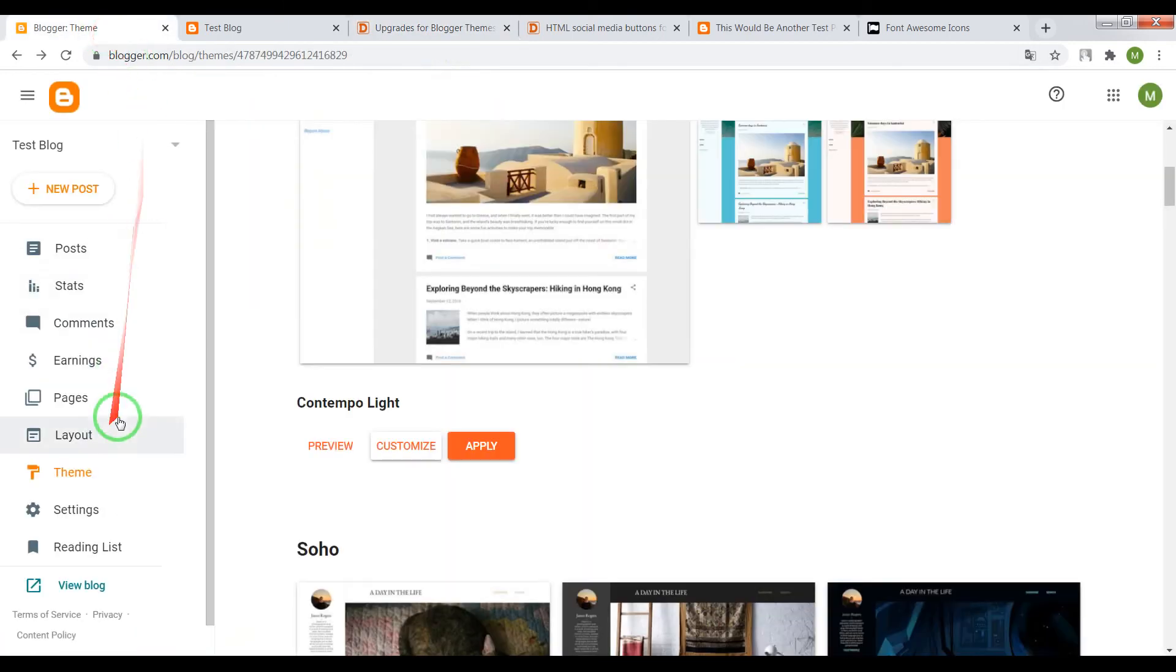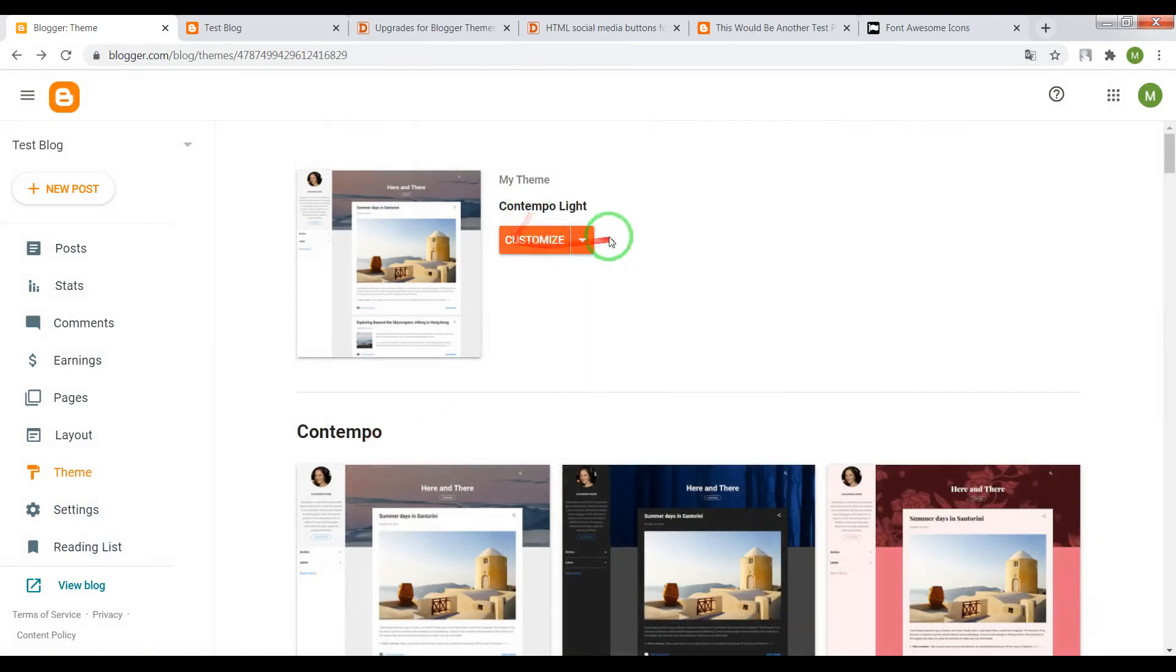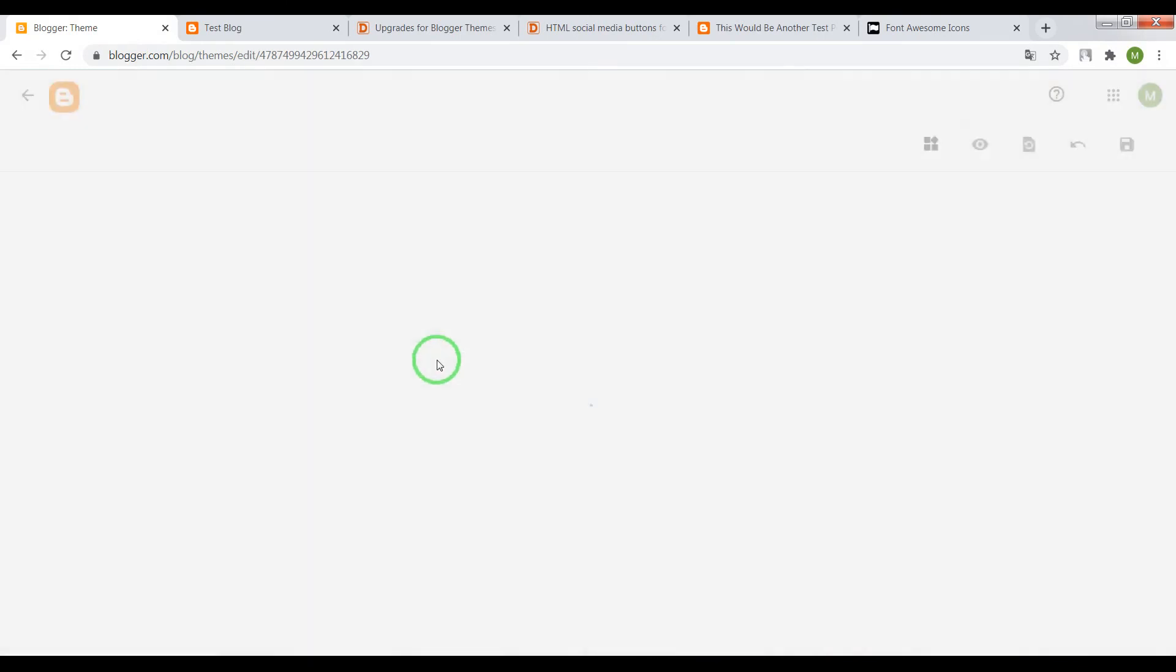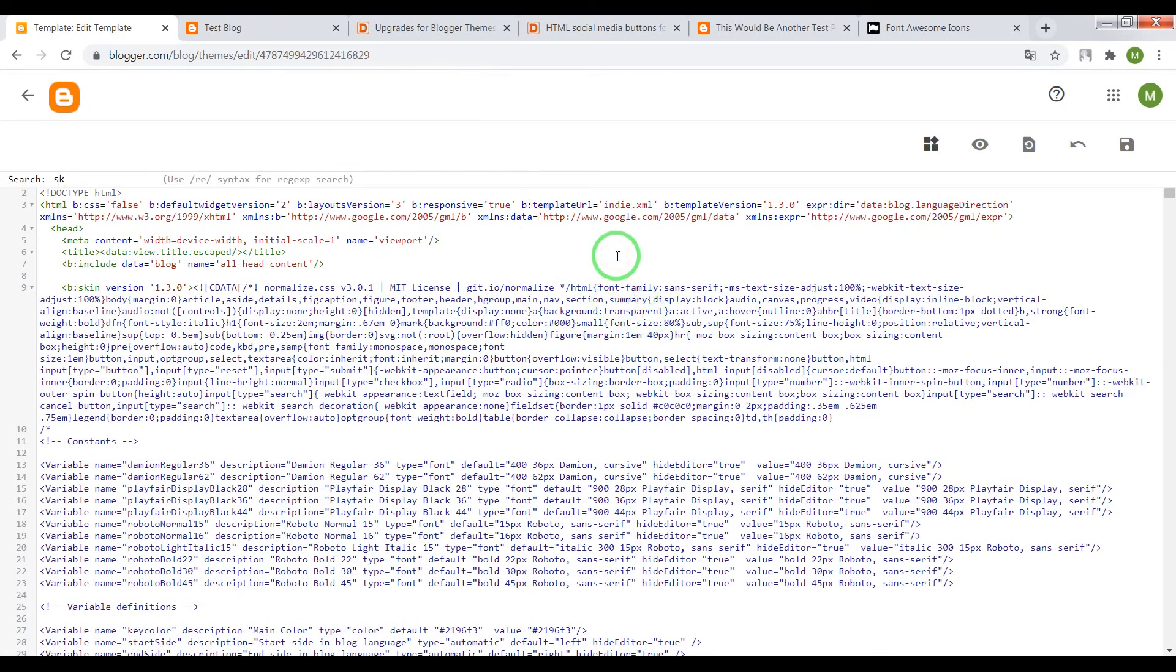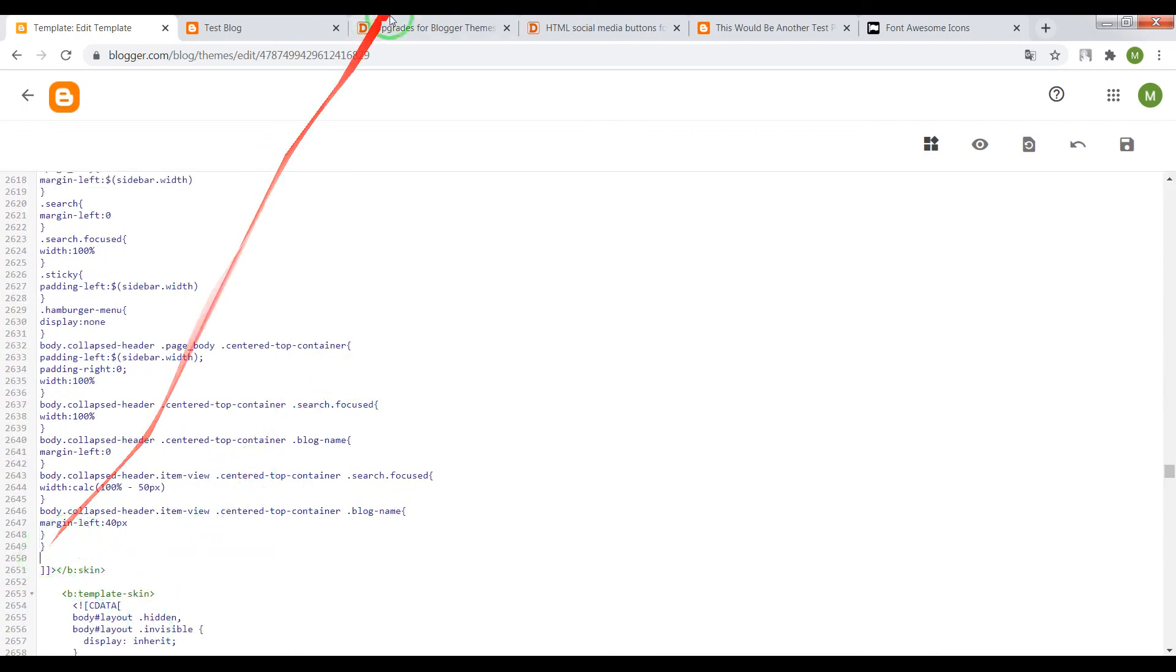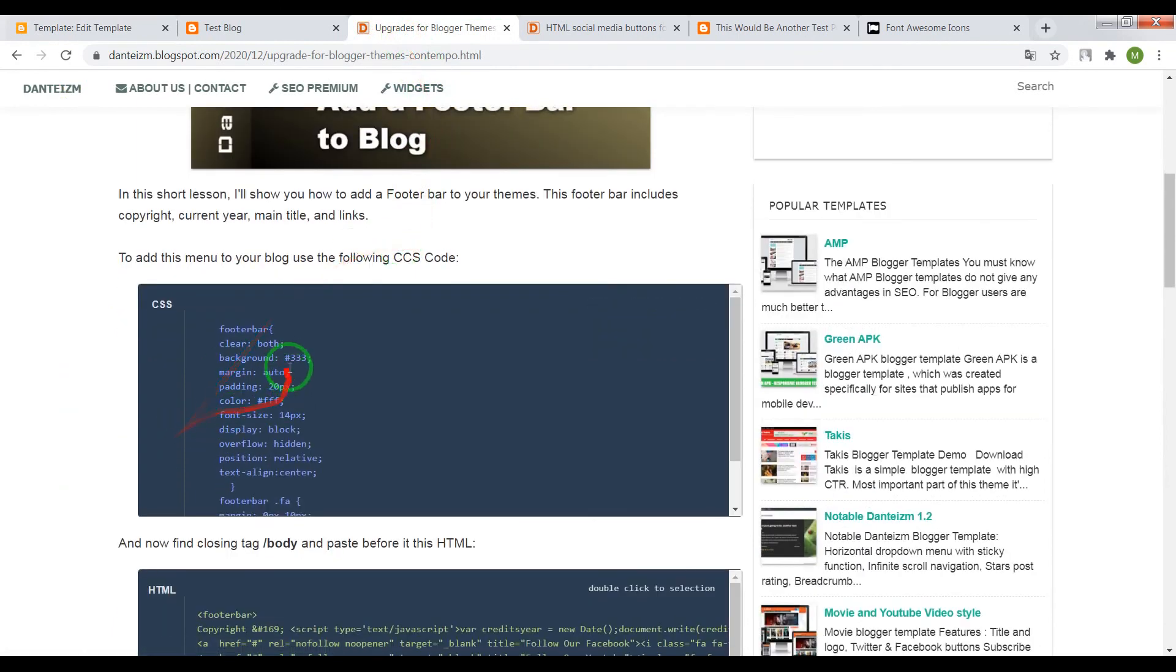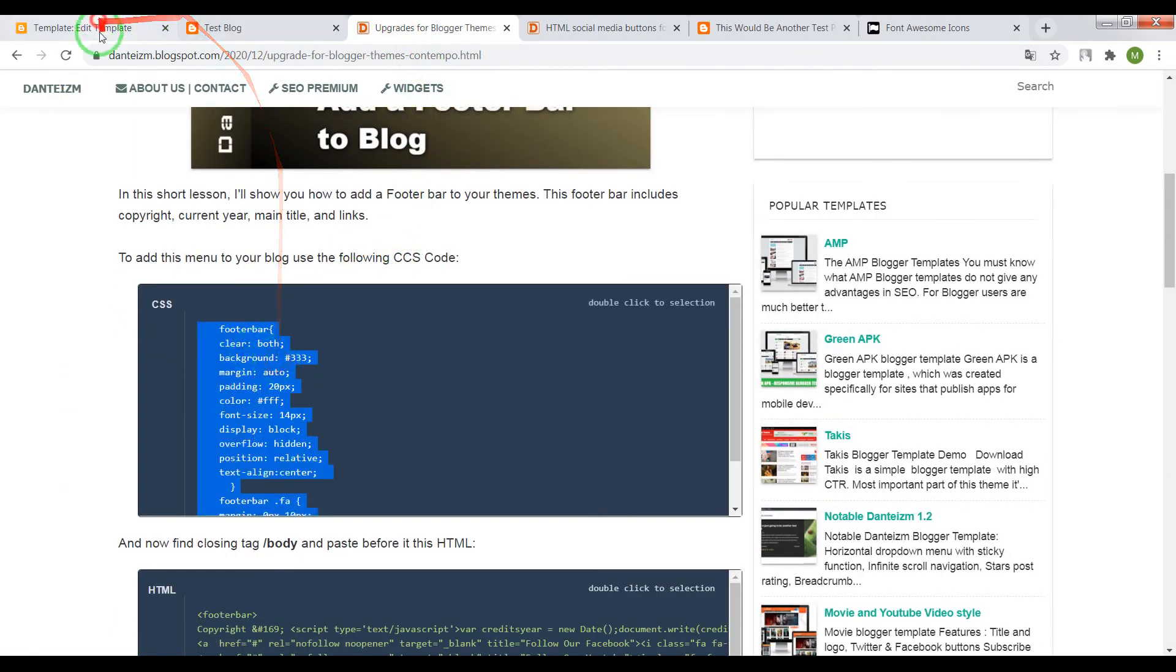Go to your Blogger dashboard, choose Theme, open HTML editor and now press on your keyboard Ctrl plus F and write skin. Now press enter, once again we need to find closing tag skin. Now before this tag paste the CSS code.